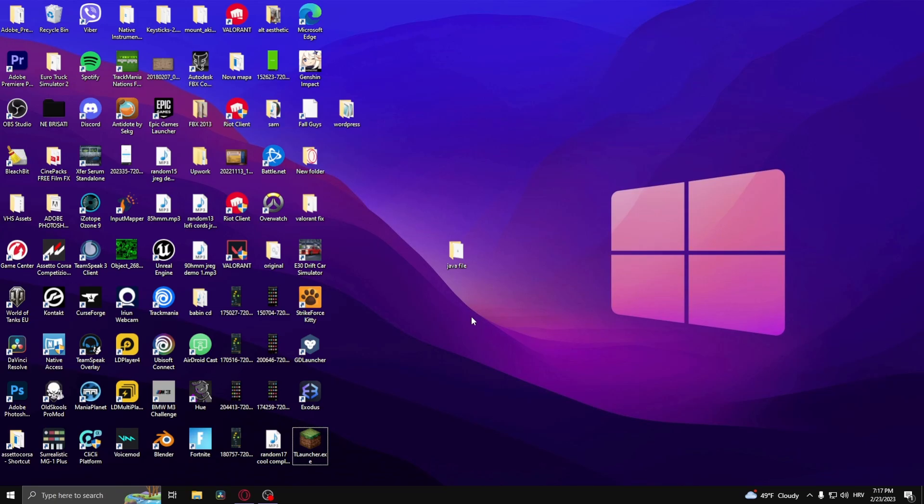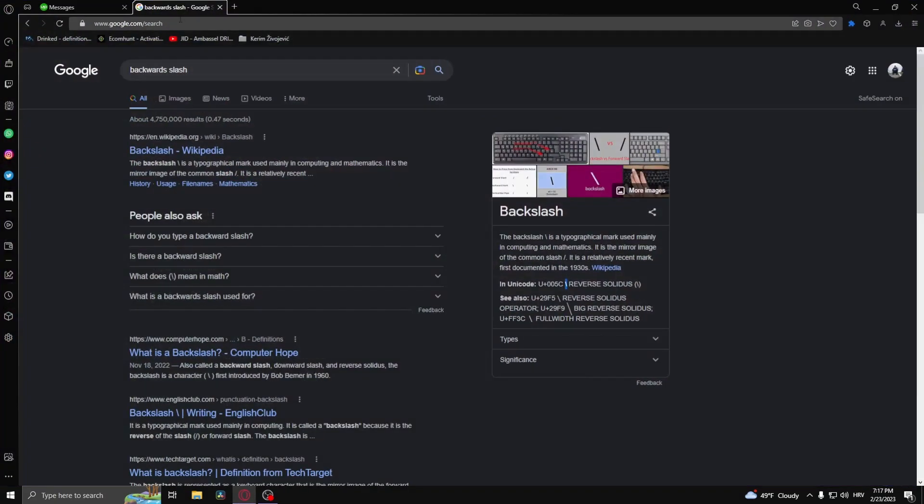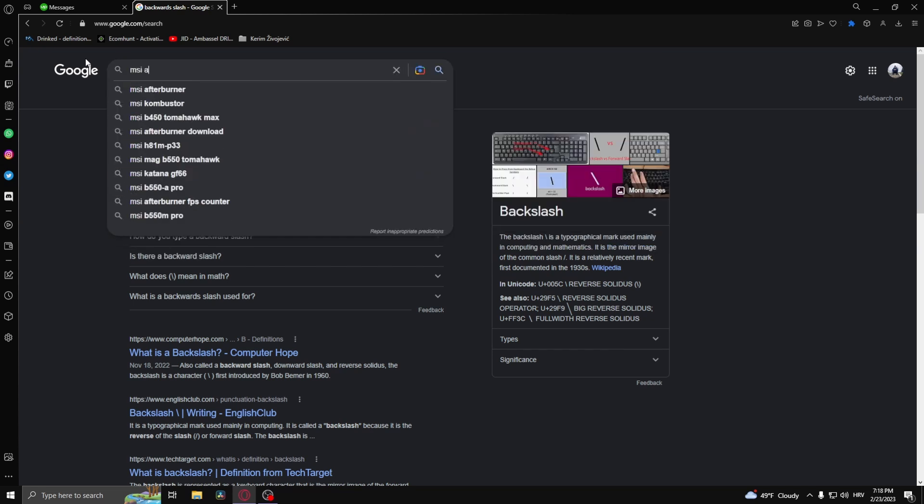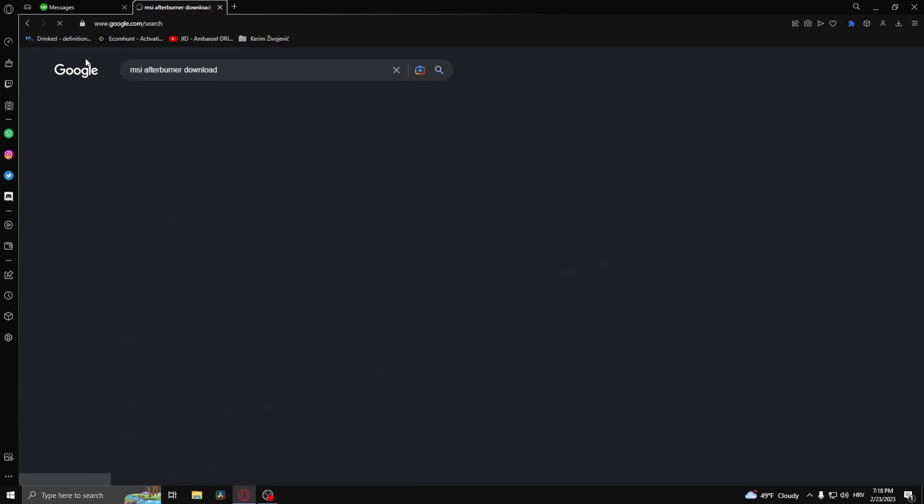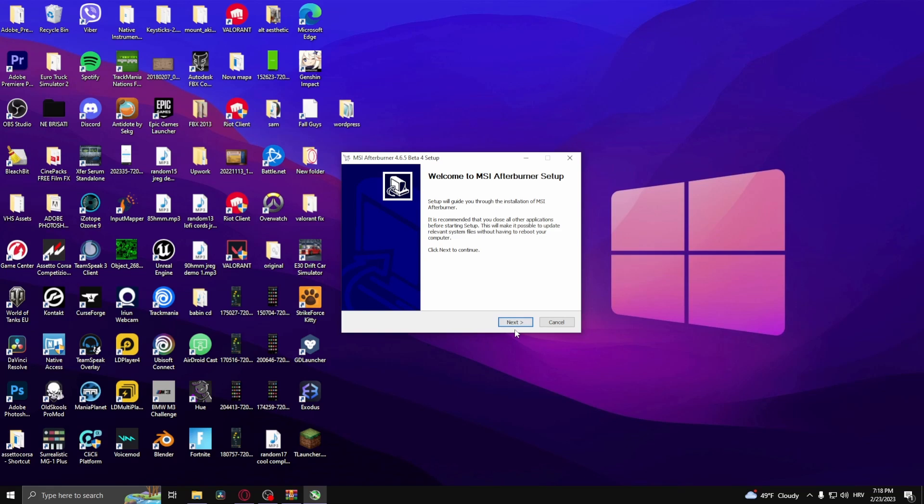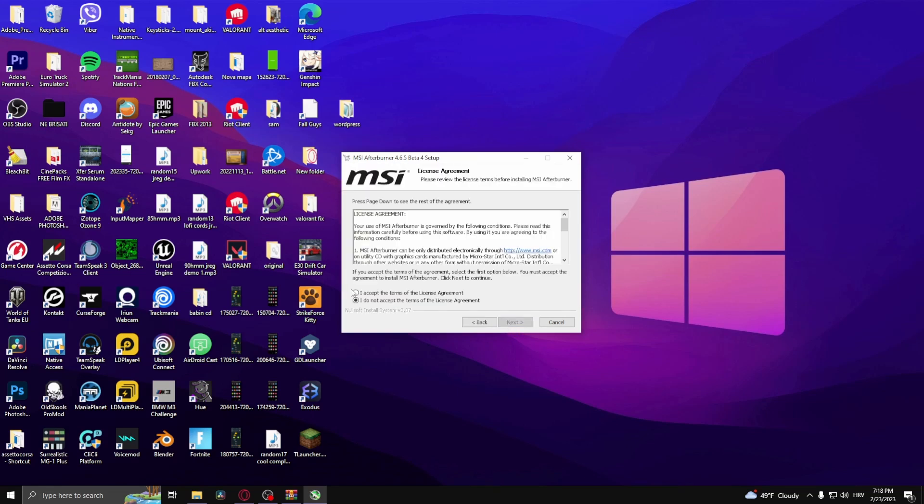The second method is to download MSI Afterburner. Type in MSI Afterburner and download it, and you simply just run the setup and make sure this is checked.